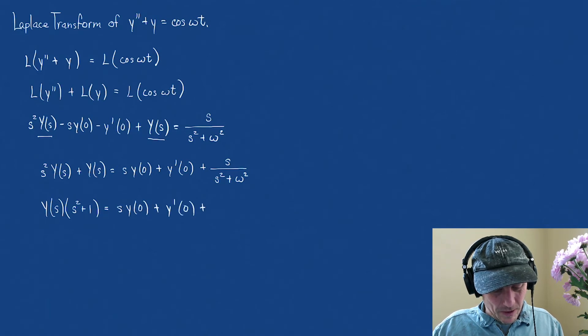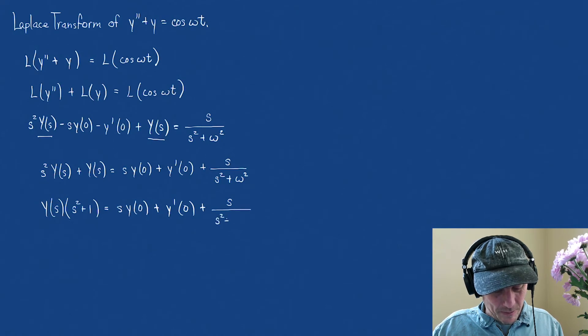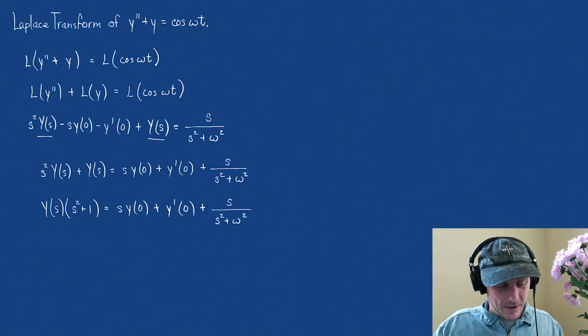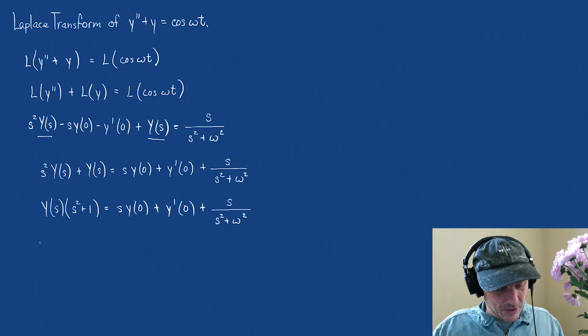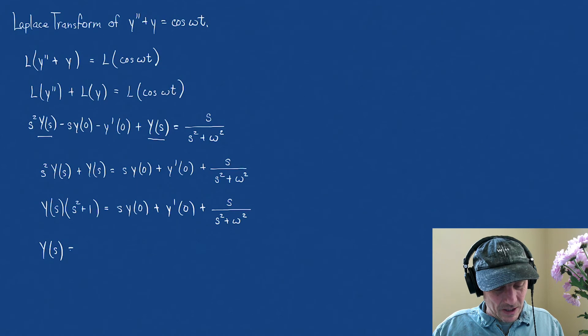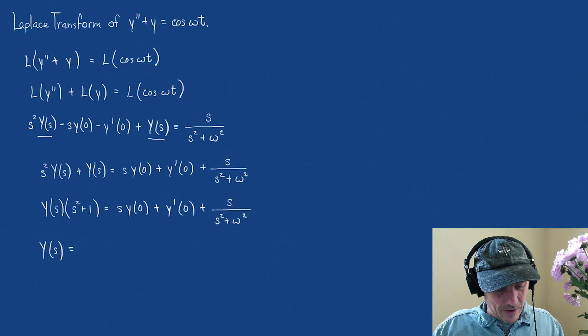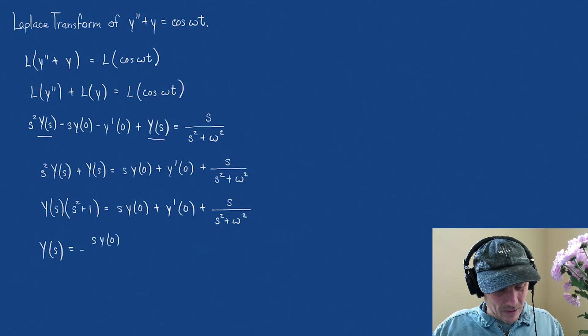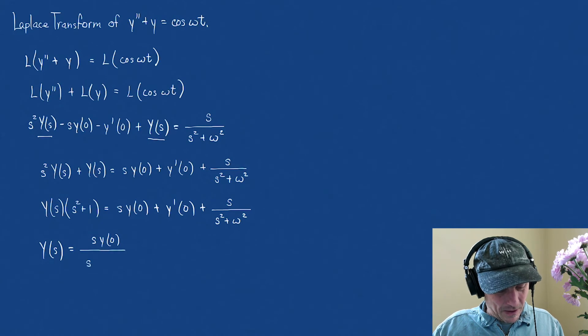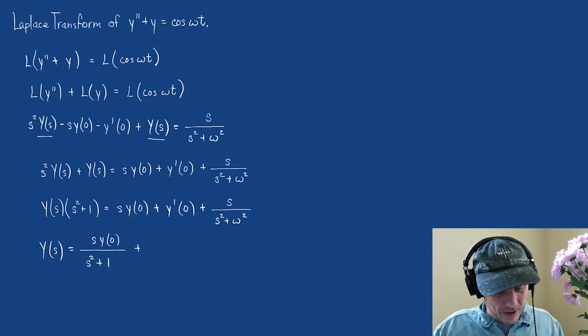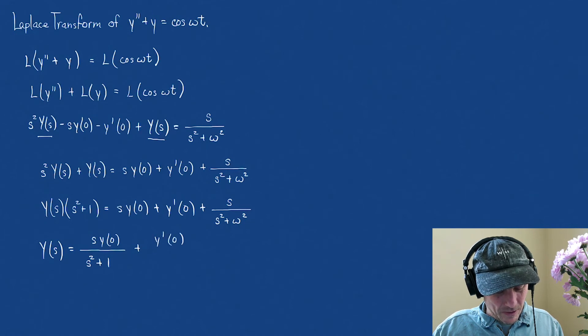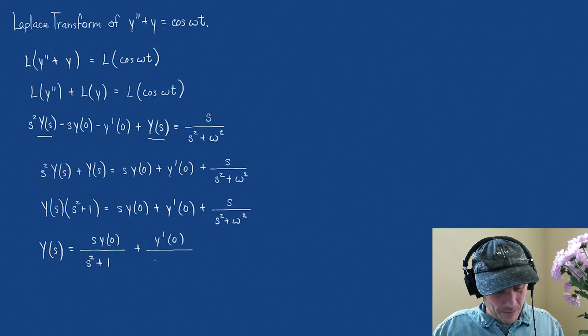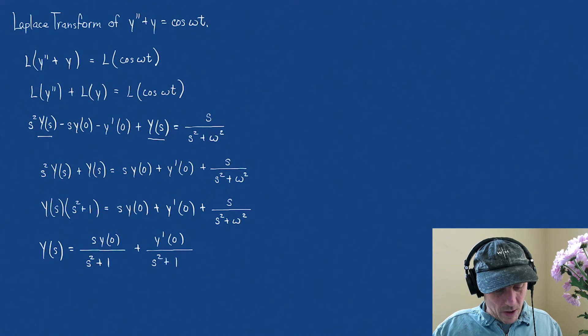plus s over s squared plus omega squared. And now, we divide it through, so the Laplace transform of the differential equation is equal to s, y of 0, over s squared plus 1, plus, y prime of 0, over s squared plus 1.